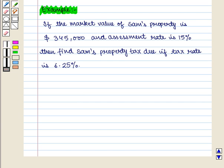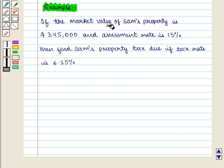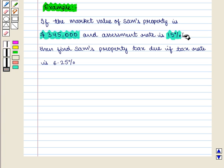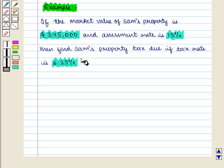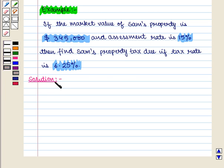Let us consider the following example. If the market value of Sam's property is $345,000 and the assessment rate is 15%, find Sam's property tax due if the tax rate is 6.25%.